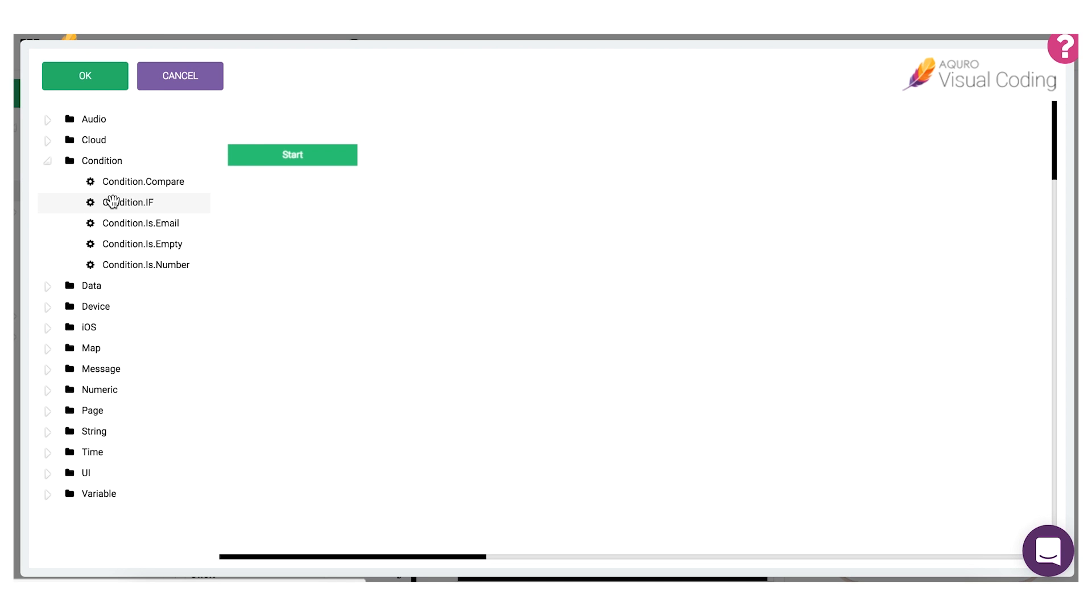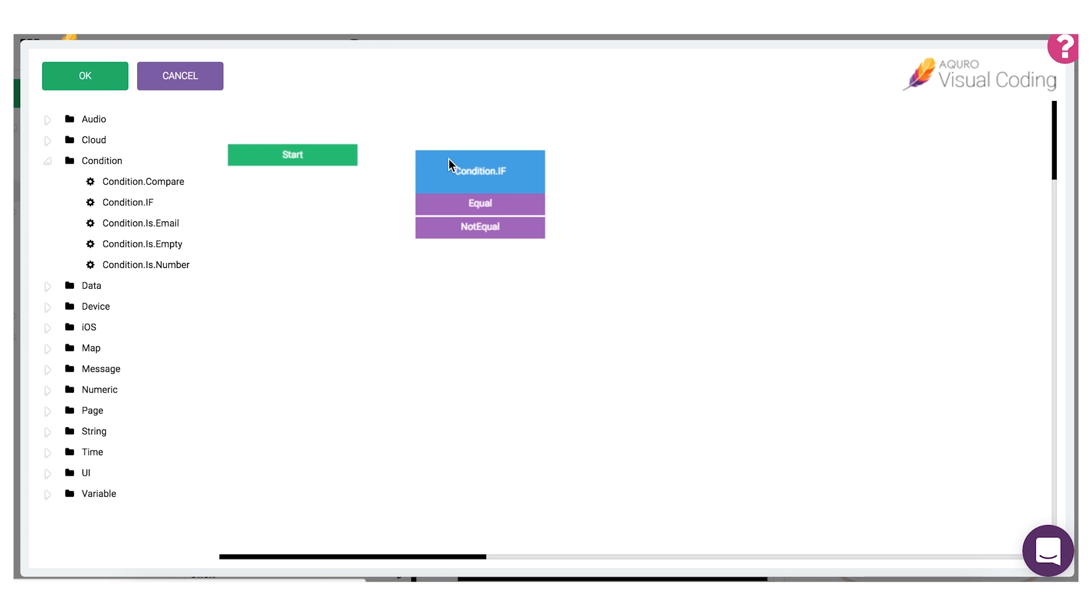To add this coding block to your script we'll drag it into the work area from the library. We start configuring each visual coding block by connecting the previous block to it, so let's click the start node and then click our compare.if block.